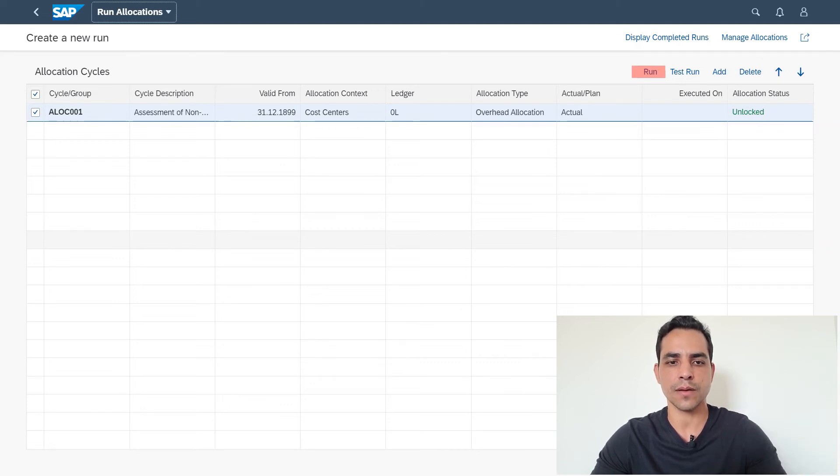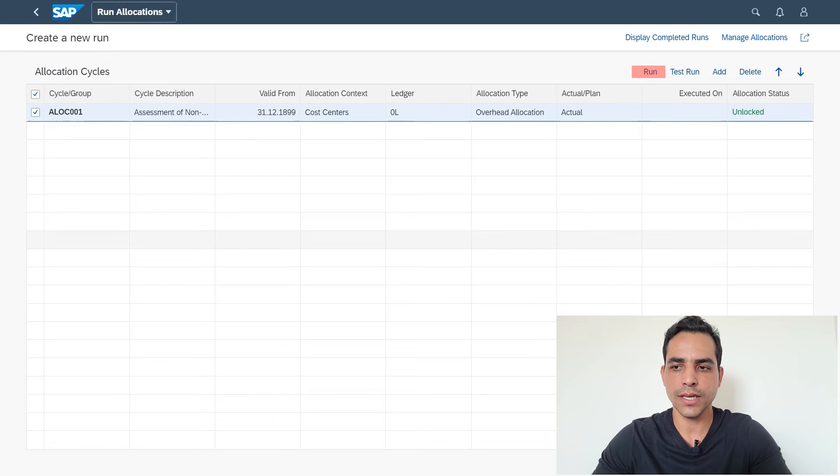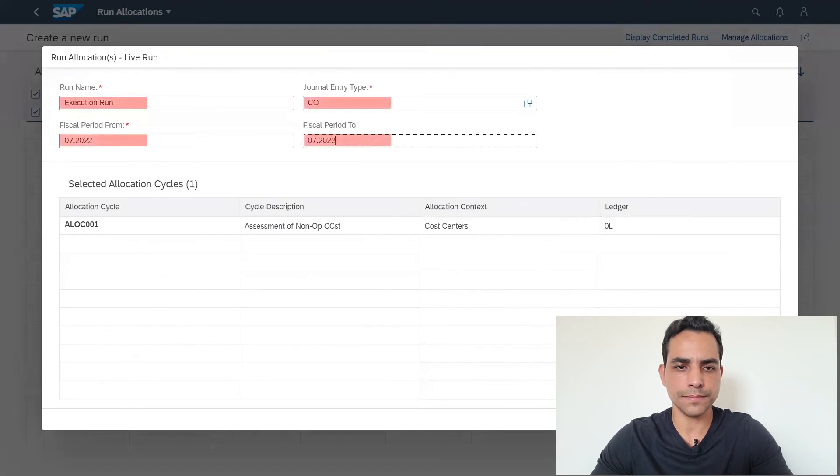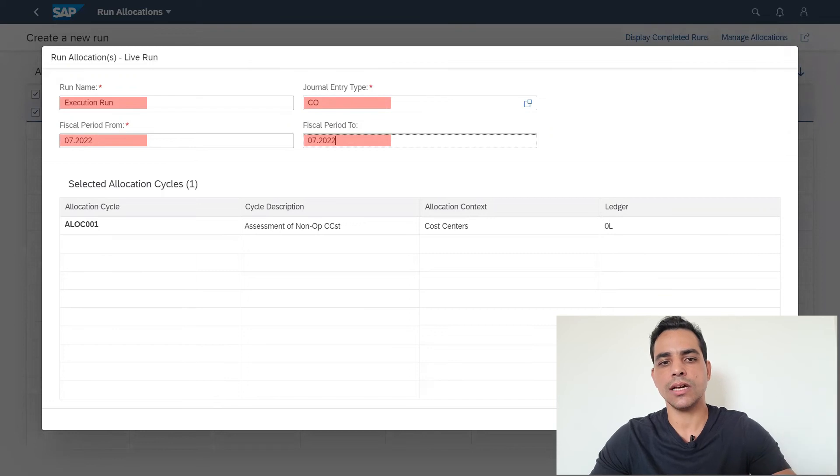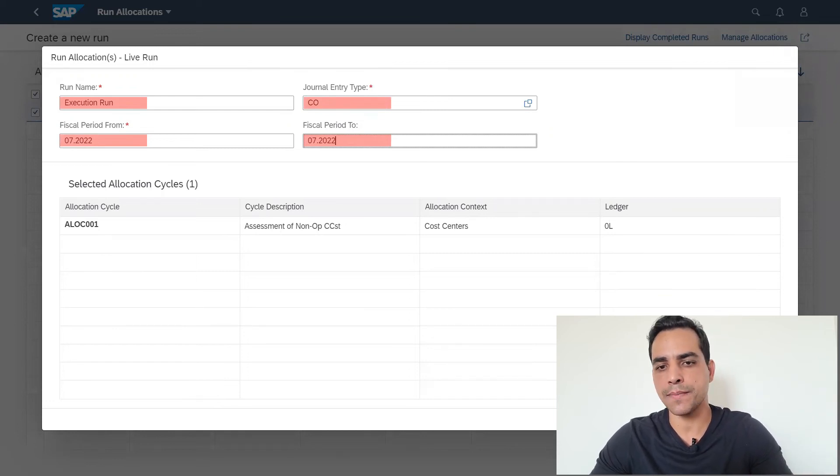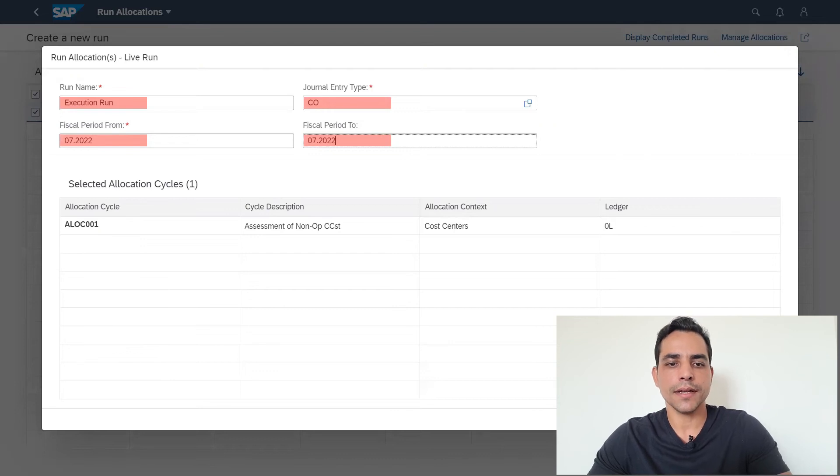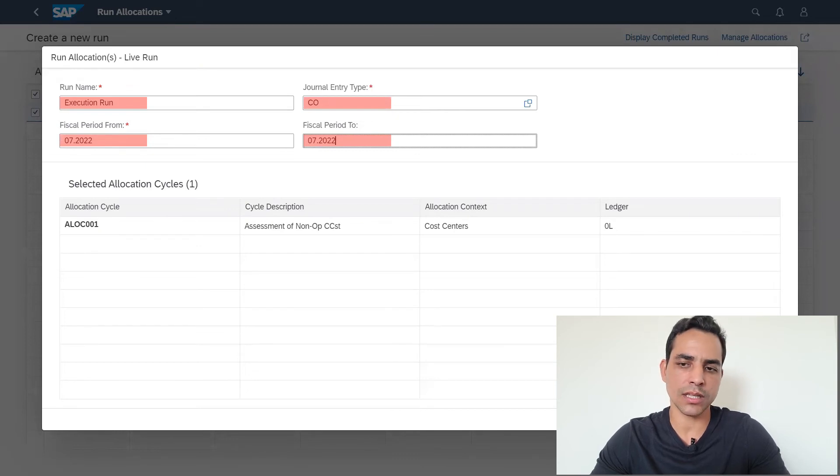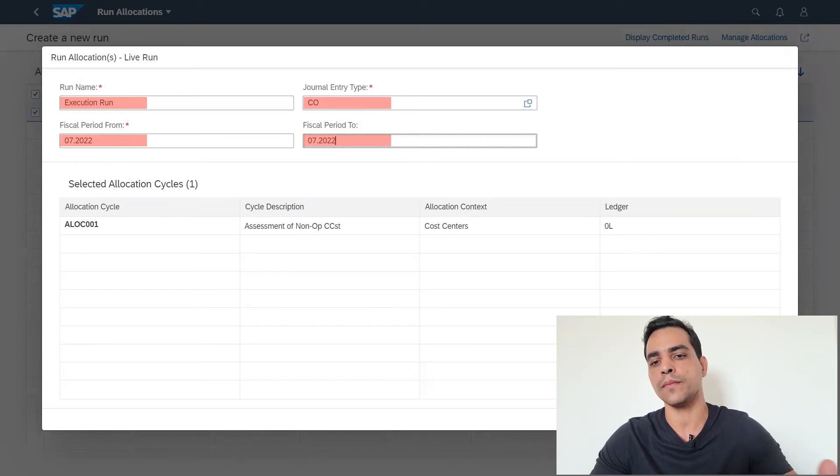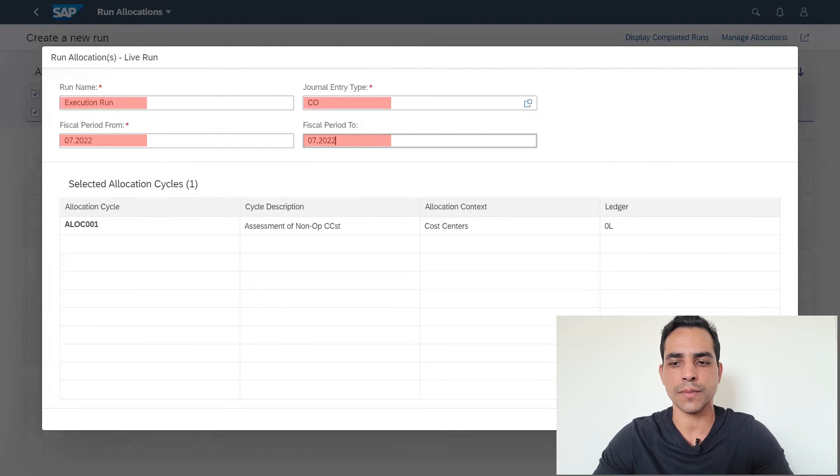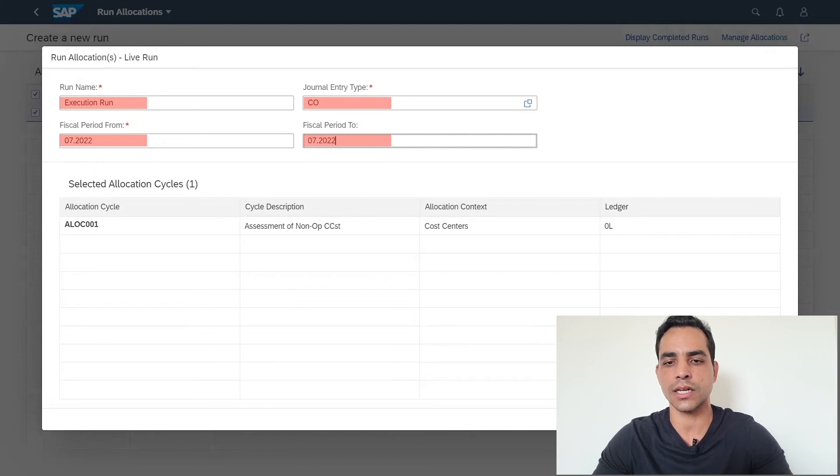I'm not gonna do any test here, I'm gonna run productively. Click run. My run is gonna be an execution run, just a test description, a journal entry type I will keep CO. The fiscal period run is gonna be current. You can defer this, but if you want to make a closing activity in a monthly base, you can keep going here and do in a monthly basis. My run allocation is only available for the current month, which is July. I'm just creating a run for one month. I'll click OK.